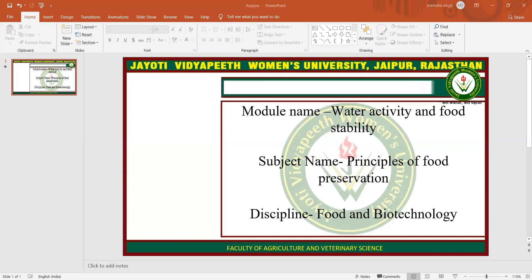Commercial minimally processed fruits are fresh and are prepared for convenient consumption and distribution to the consumer in a fresh-like state. Minimum processing includes preparation procedures such as washing, peeling, cutting, packing, etc., after which the fruit product is usually placed in refrigerated storage, where its stability varies depending on the type of product, processing, and storage conditions.